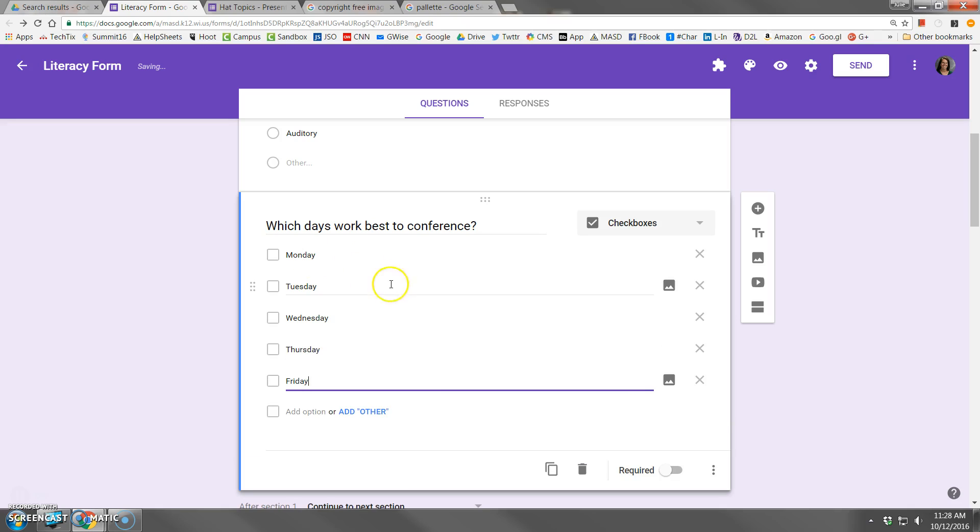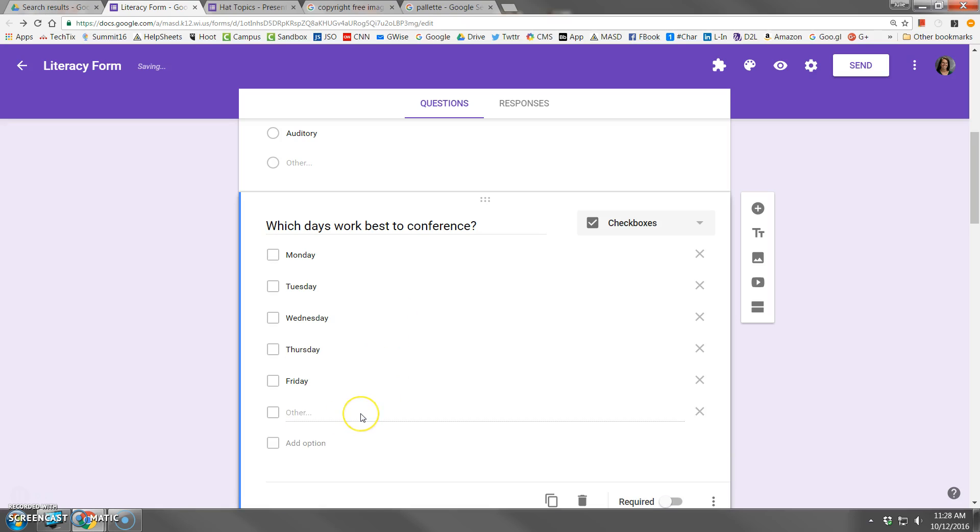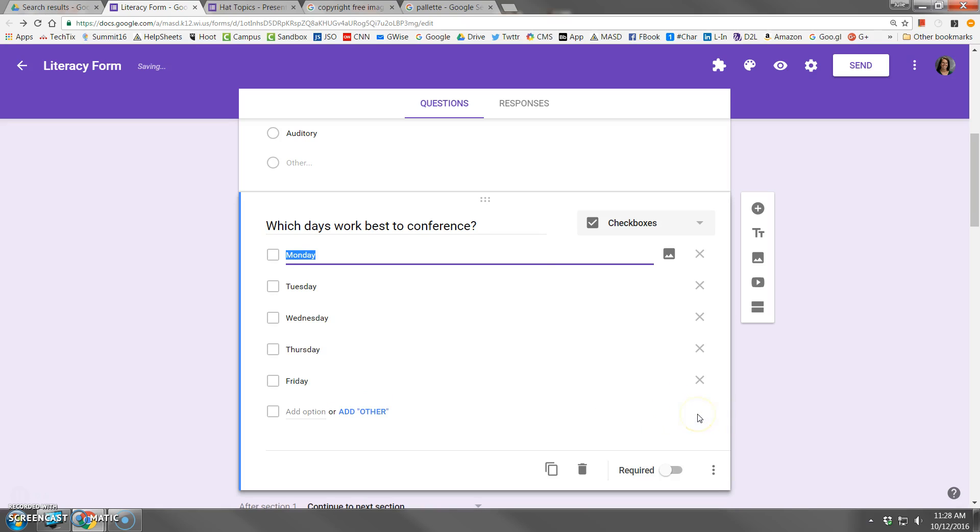As with the multiple choice, you can have an other line if you like. I'm not going to do that here, so I'll get rid of that choice by clicking the X.